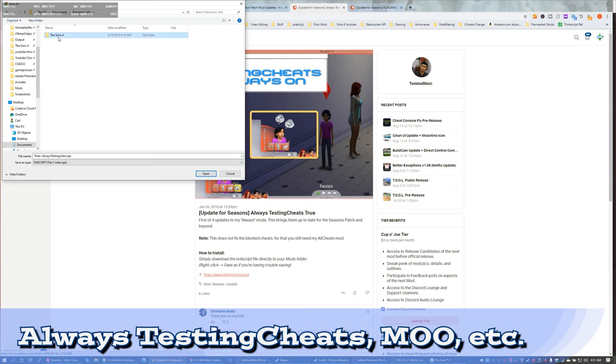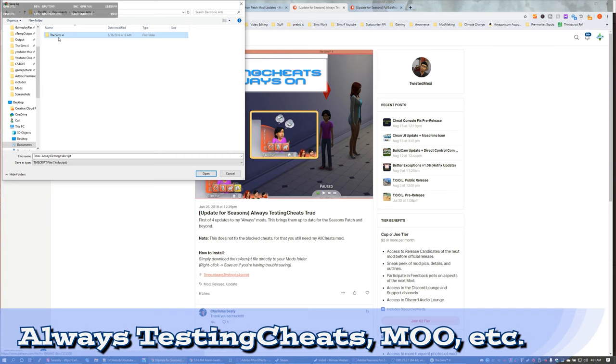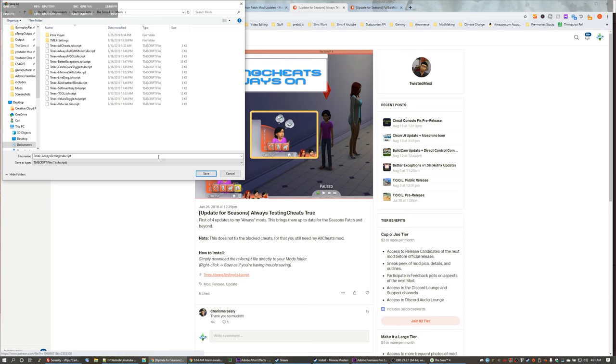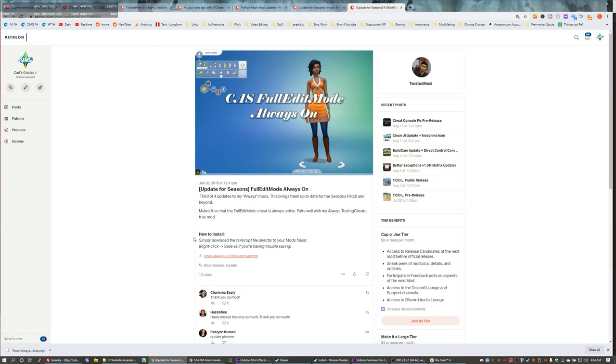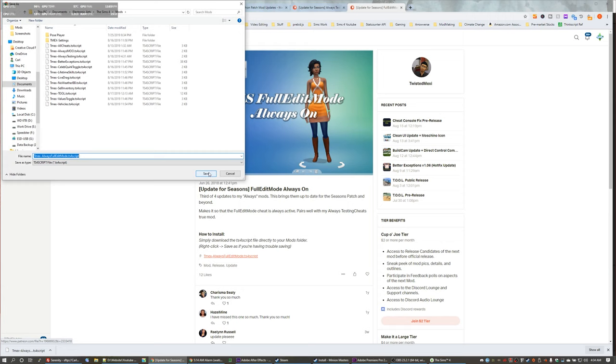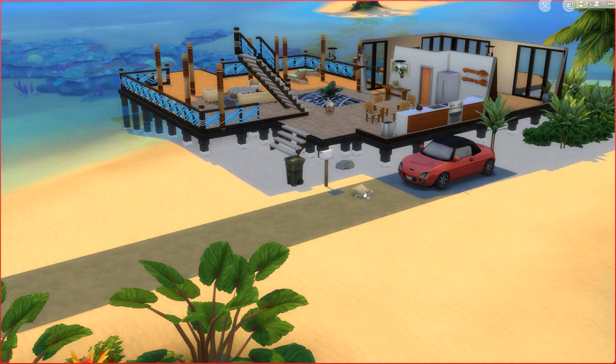Twisted Mexi also maintains a few cheats that eliminate repetitive behaviors and commands. You can ensure that testing cheats is always on, saving you a little typing. It's also possible to always have the move objects cheat enabled, which is handy for people who like to build and share their creations. Finally, you can always have cas.fulledit mode enabled in your game allowing you to modify Sims bodies, age, and traits.